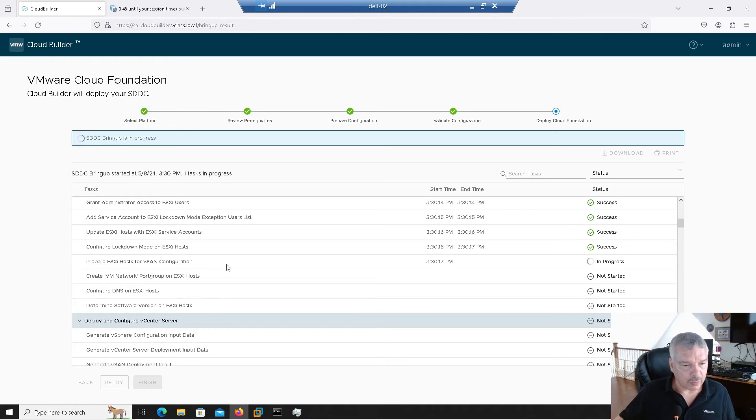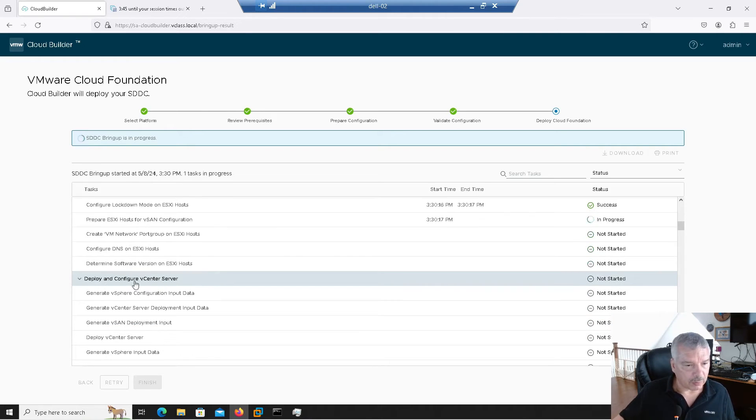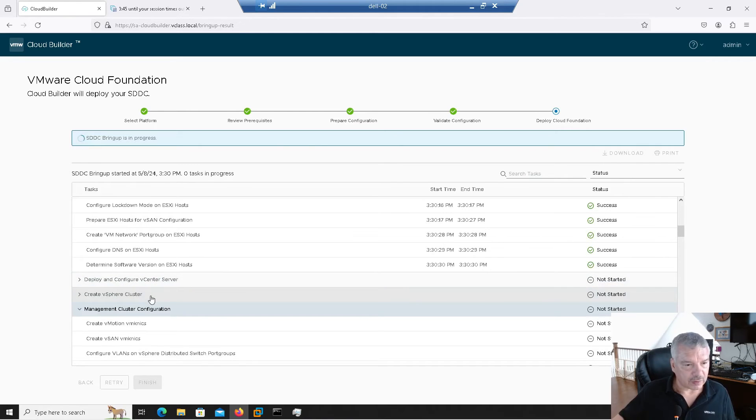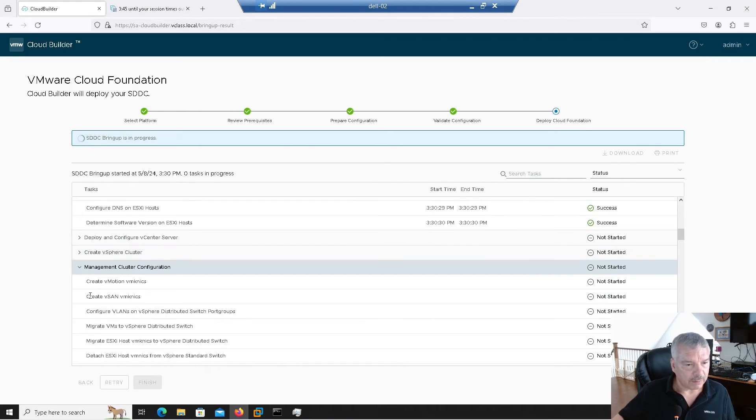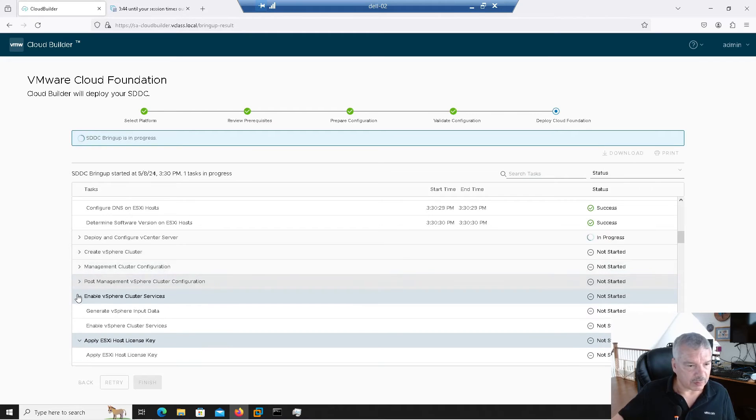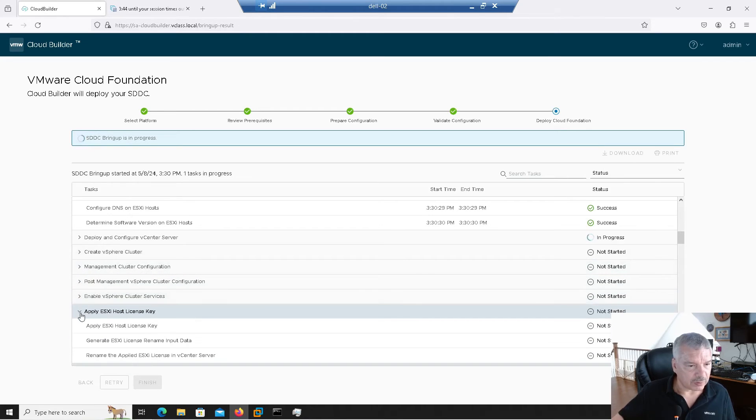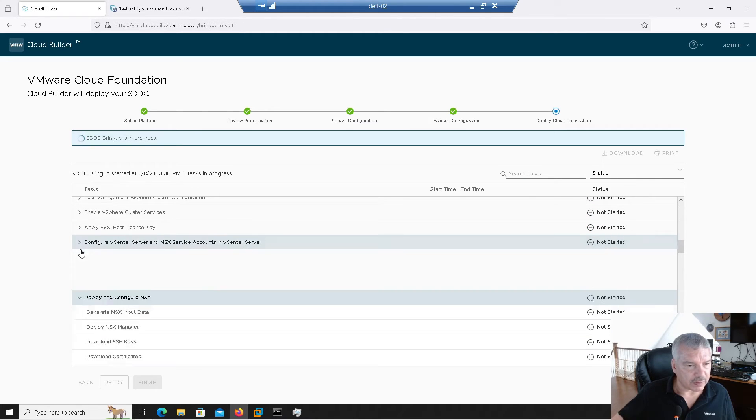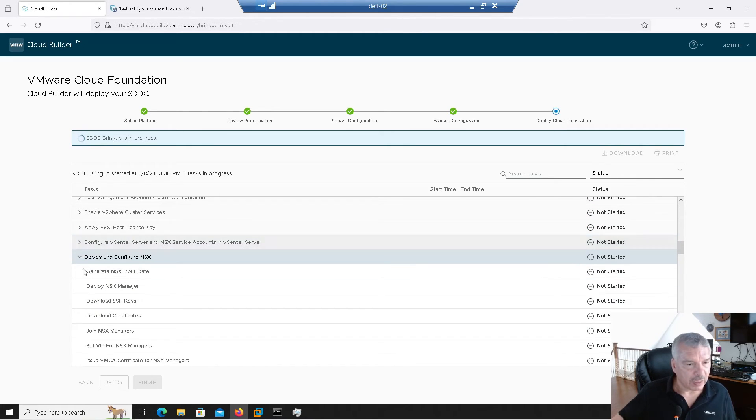So notice over here, deploy vCenter server, you got a section deploy vCenter server. Then you got to create vSphere cluster. Then you got management cluster creation, post management, enable cluster services, apply host license keys. So it's going through a whole bunch of different sections here.